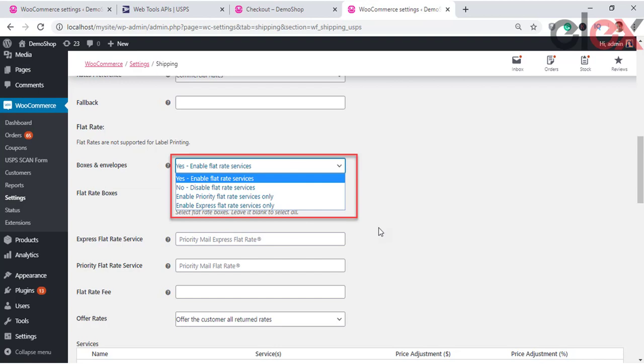Next is the Flat Rate Settings. Note that flat rates are not supported for label printing. The Boxes and Envelopes field offers the option to use USPS flat rate service — it charges a single fixed rate for a service regardless of destination within the country. The available options are: Yes - Enable flat rate services, which enables support for USPS flat rate boxes (flat rates are hard-coded in the plugin with no USPS API calls); No - Disable flat rate service; Enable Priority flat rate services only; and Enable Express flat rate services only.